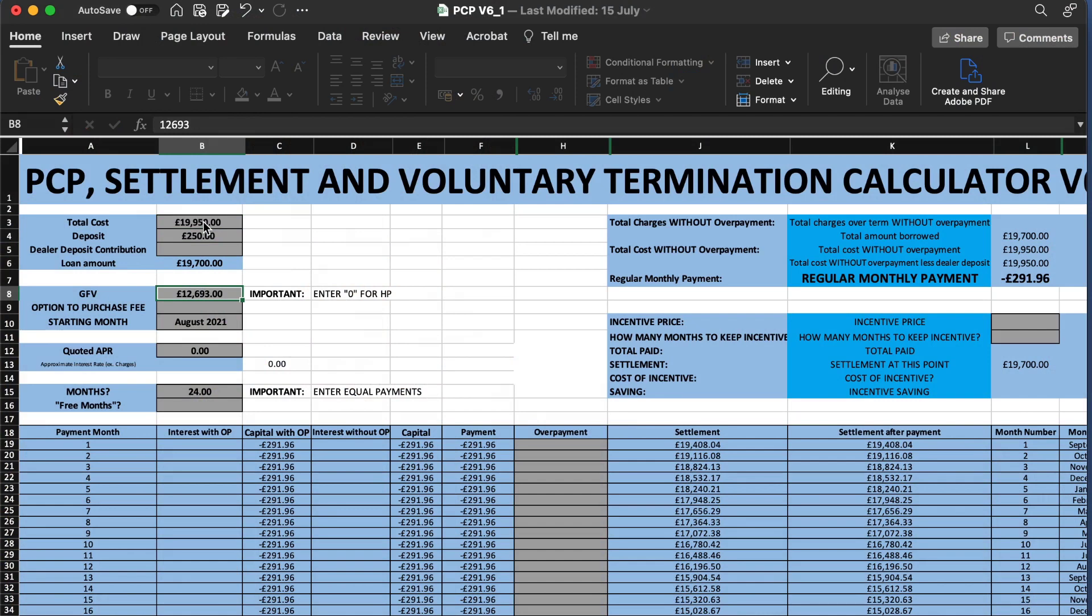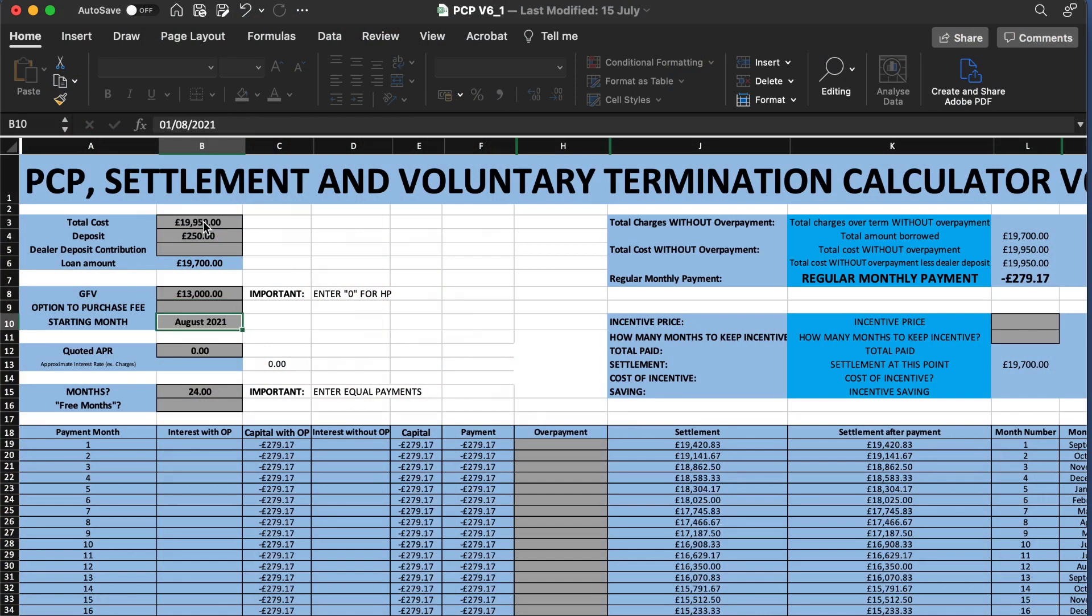The salary sacrifice sheet and the PCP sheet, there's a one-off donation of £10 per sheet and you will get as many updates as I care to make. Until next time, thank you very much for watching, thank you for your continued support, take care.